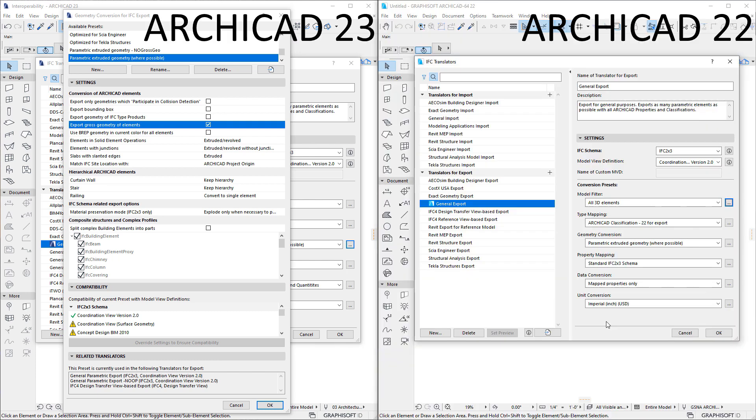With these changes, ARCHICAD is now capable of exporting IFC files that are fully compliant with the IFC4 Reference View Model View definition.